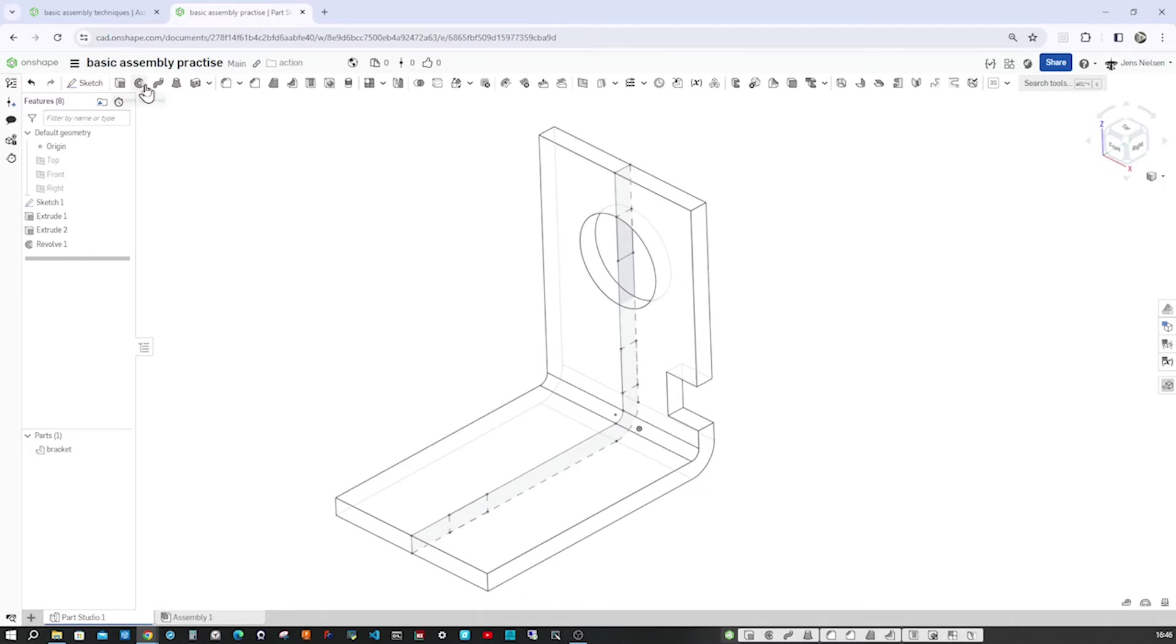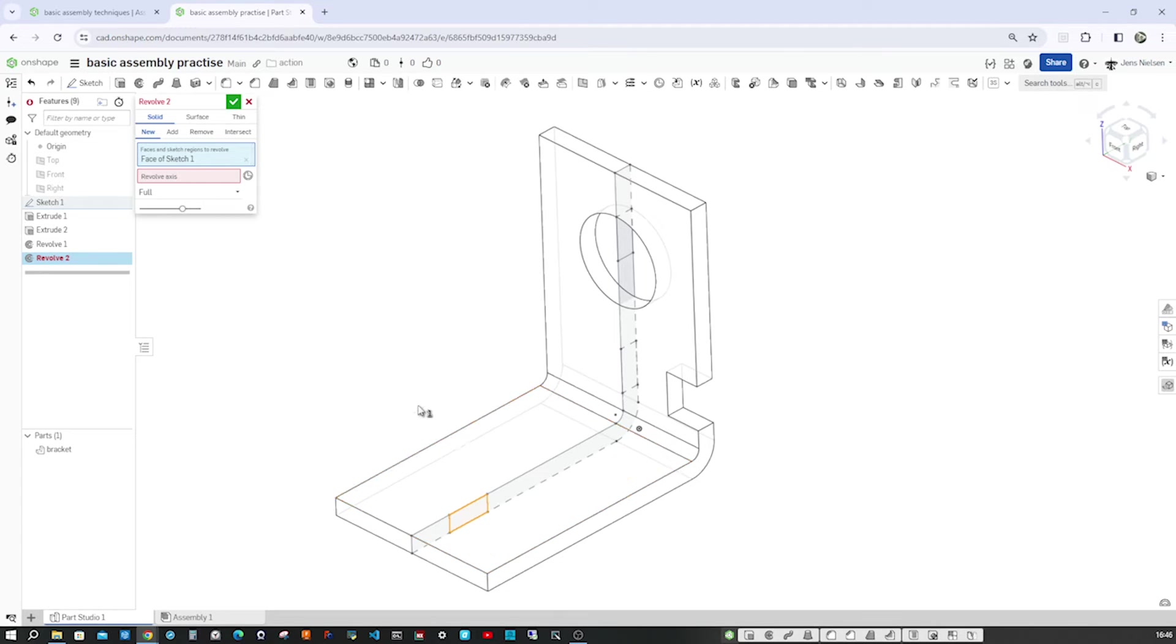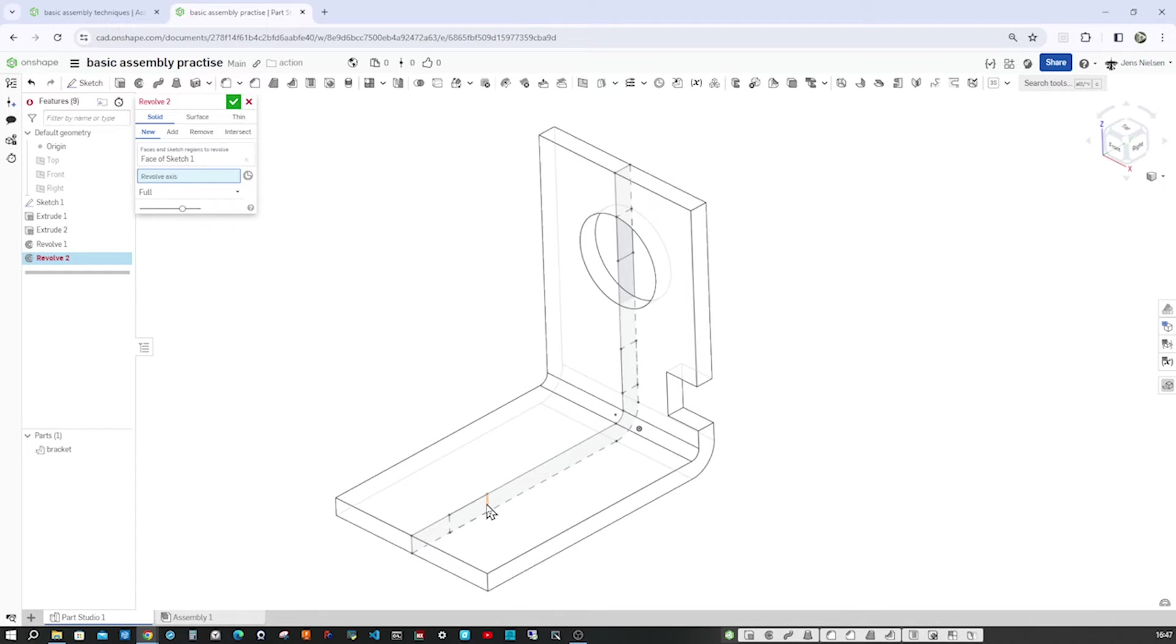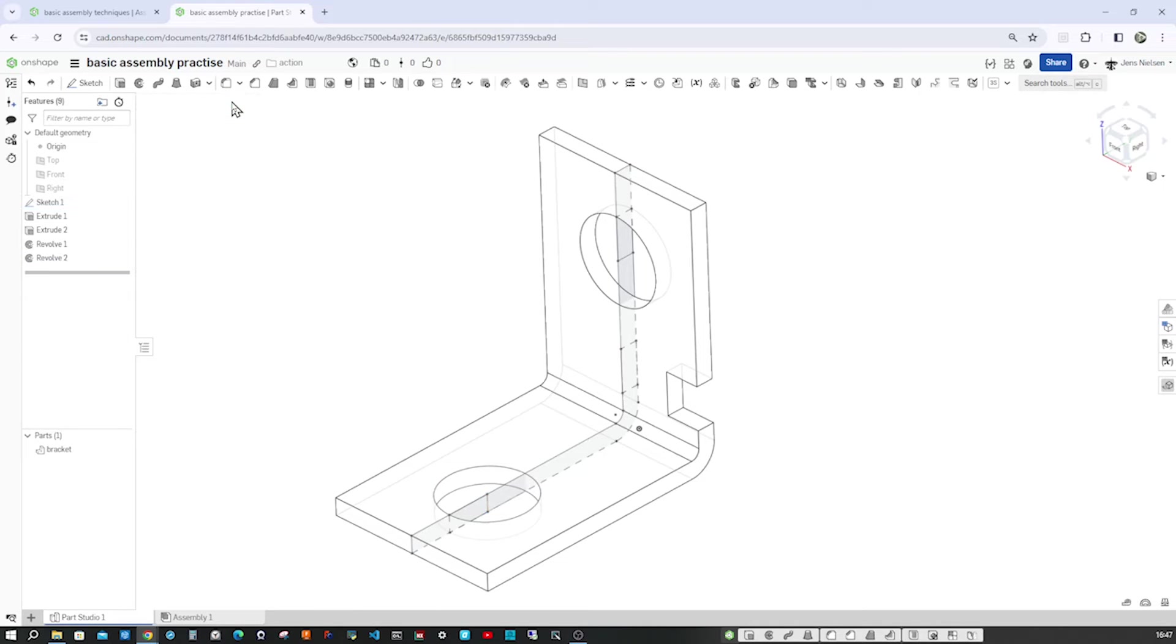One more time here. We can pick it right away. And revolve that around here. Removing.